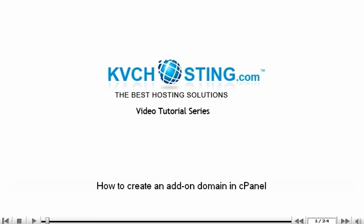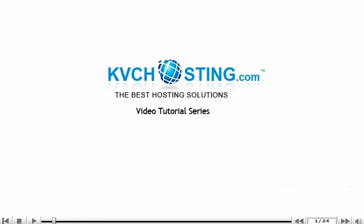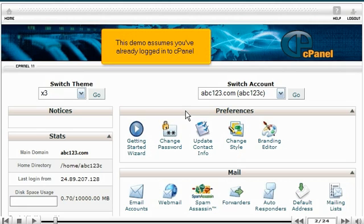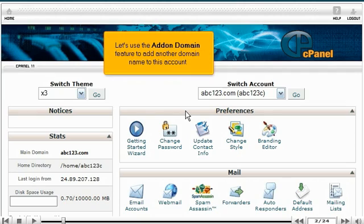How to create an add-on domain in cPanel. This demo assumes you've already logged into cPanel. Let's use the add-on domain feature to add another domain name to this account.